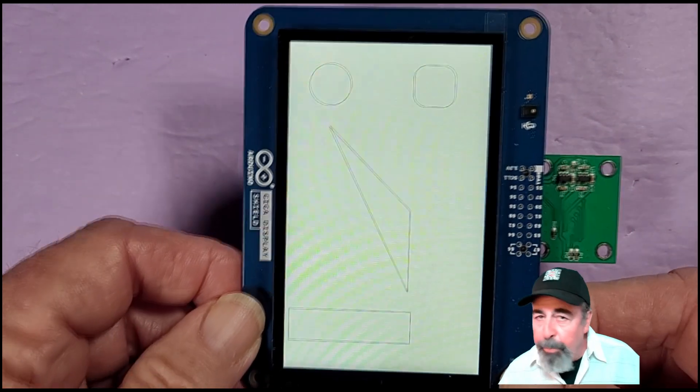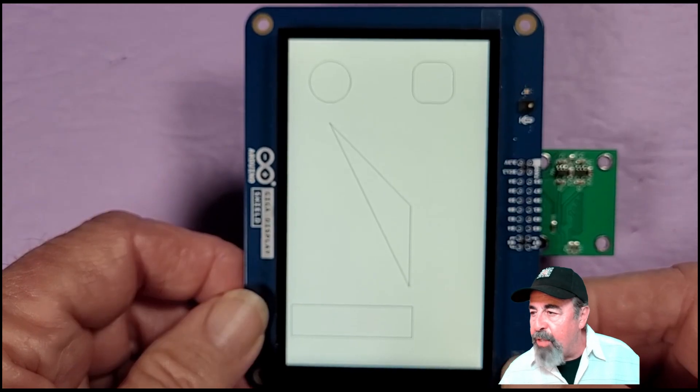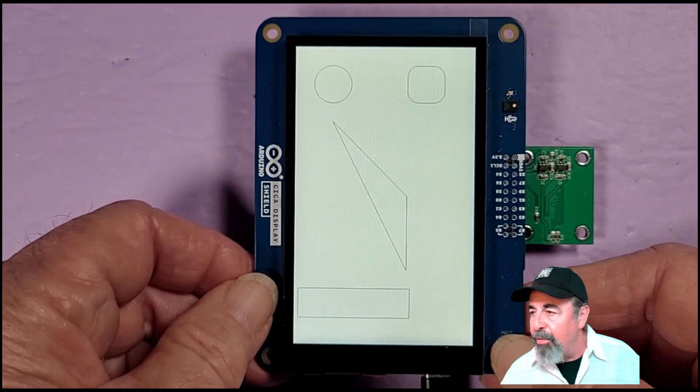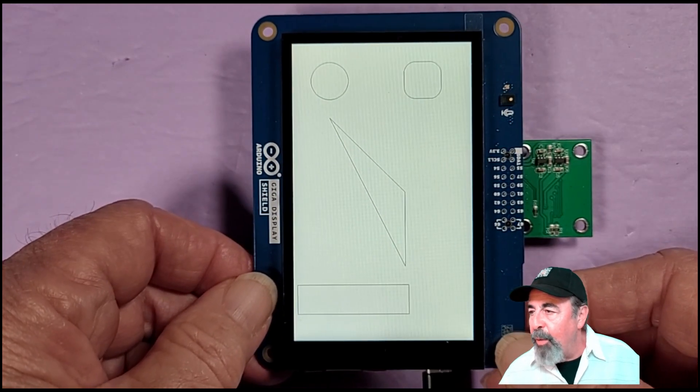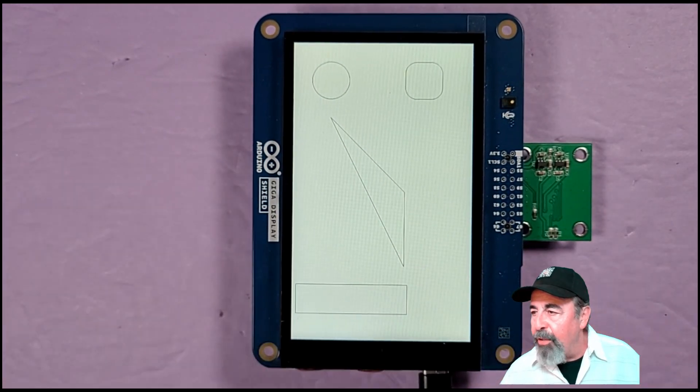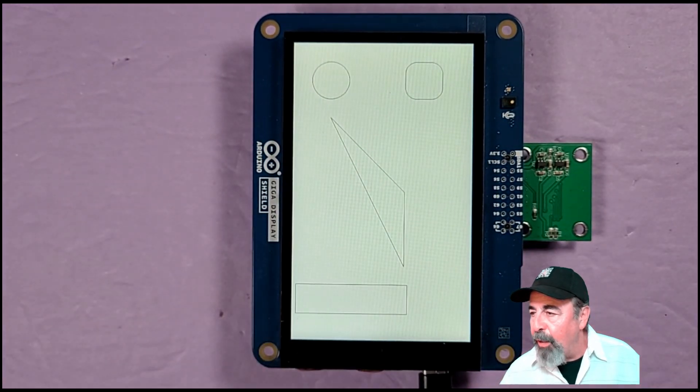Pretty cool. This is real basic, but you know, we have to start with the basics. We'll be building on this as we start to move along.